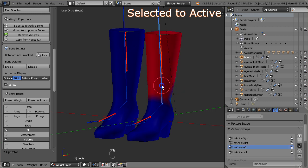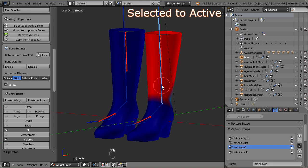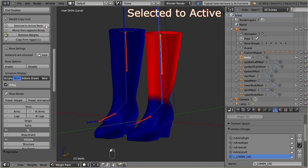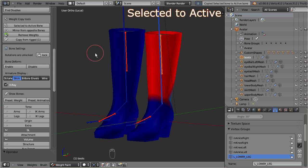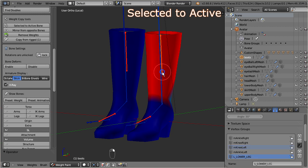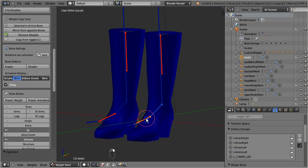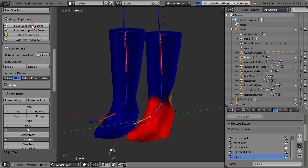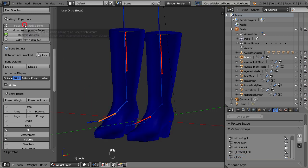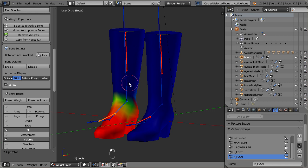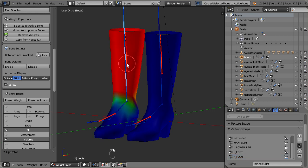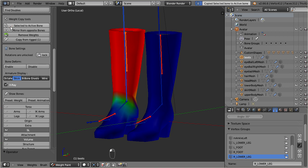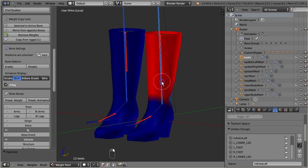First select the source bone, in our case the second life bone. Then hold down the shift key and use the right mouse button to select the corresponding collision volume. Now, locate the selected to active function. You find it in the tool shelf. Note that this function always operates on exactly two bones. Hence we have to do a separate bone to bone copy for each bone pair. After we have copied the weights over to the collision volumes, we can safely remove the weights from the second life bones.